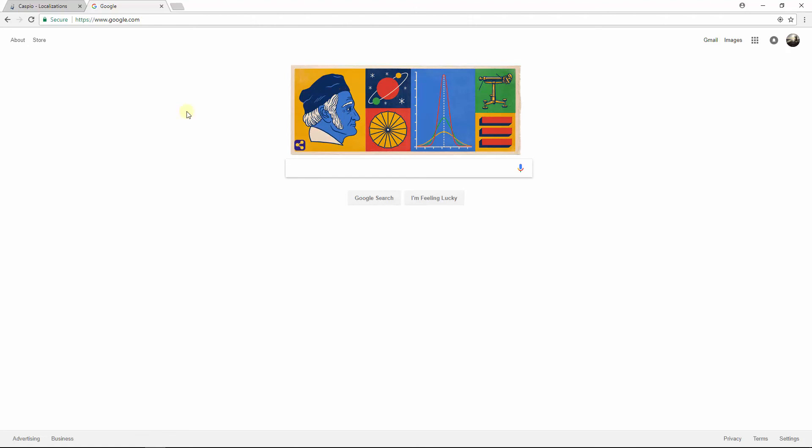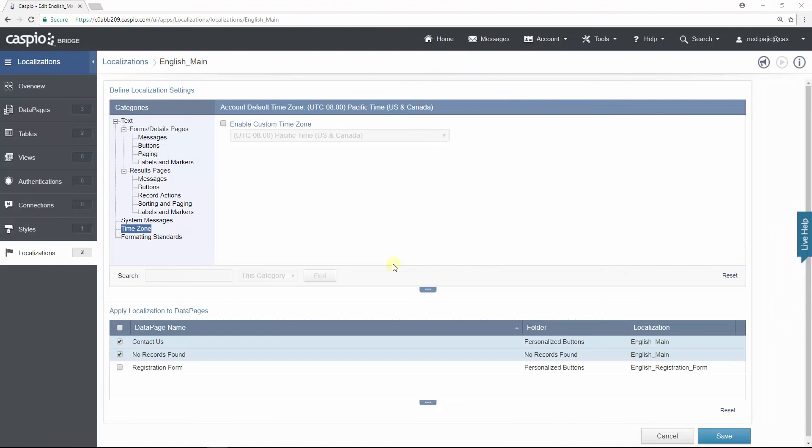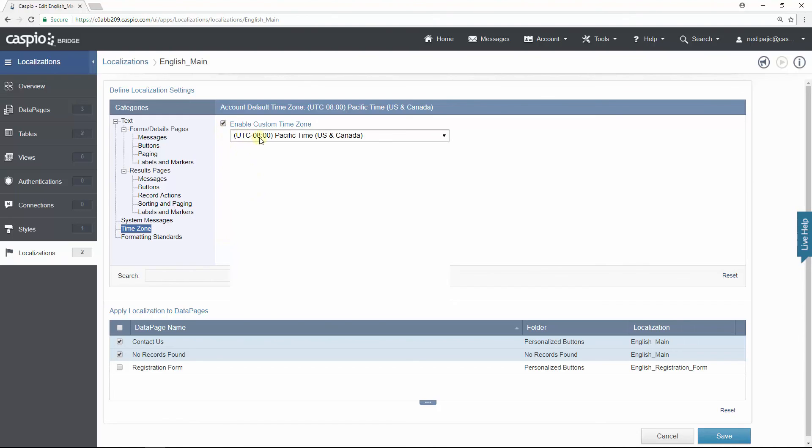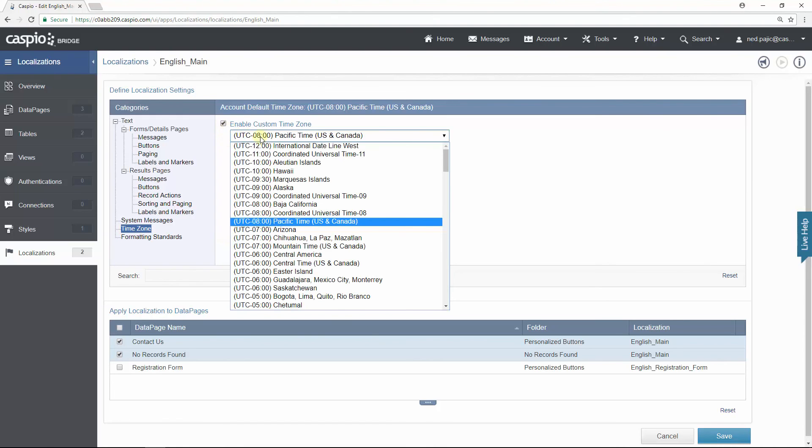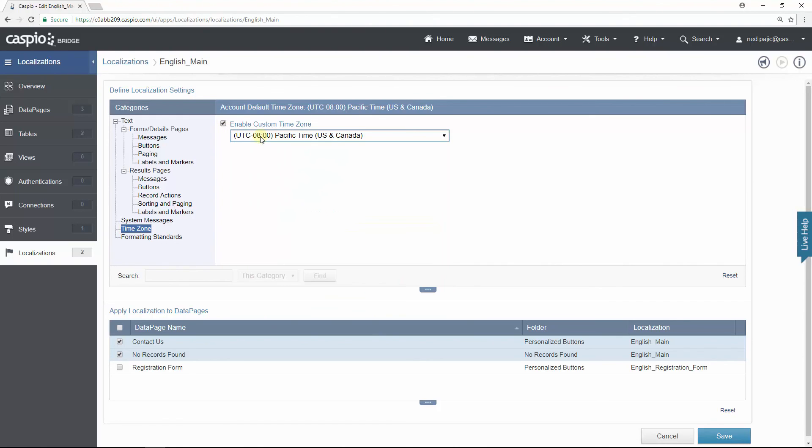Now let's go ahead and move on to the final example. To finish off the video it's not so much of an example but rather to explain what these two sections do inside localizations. If you change the time zone it will affect how your date fields and time will be displayed on the data pages. Best practice is to keep this as UTC.